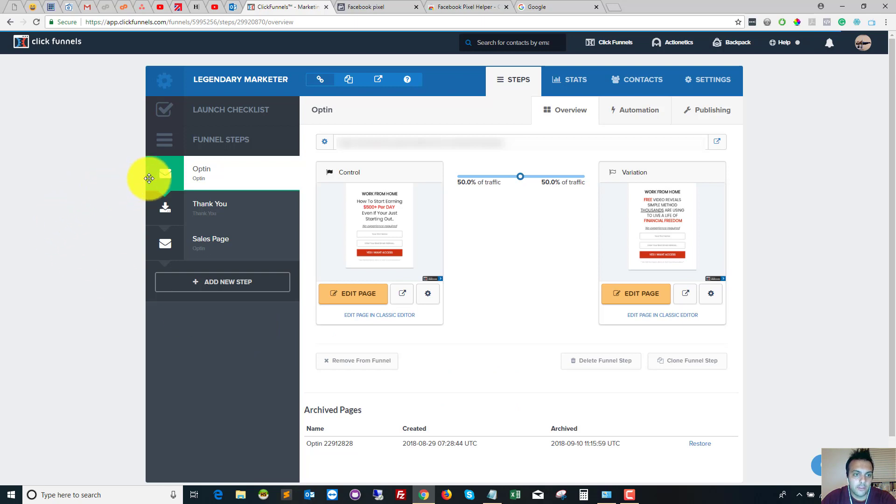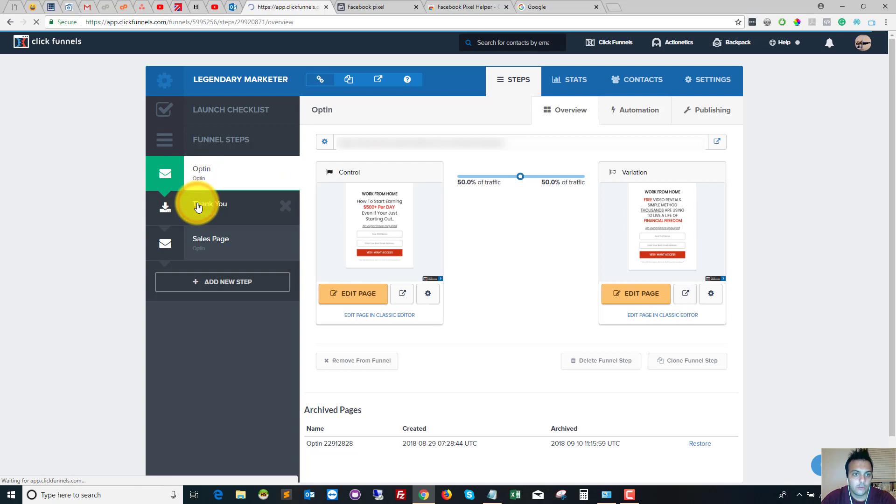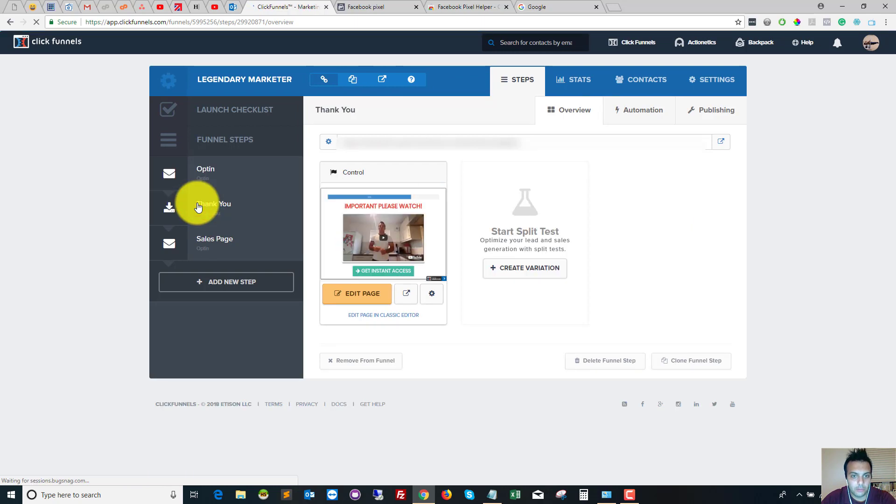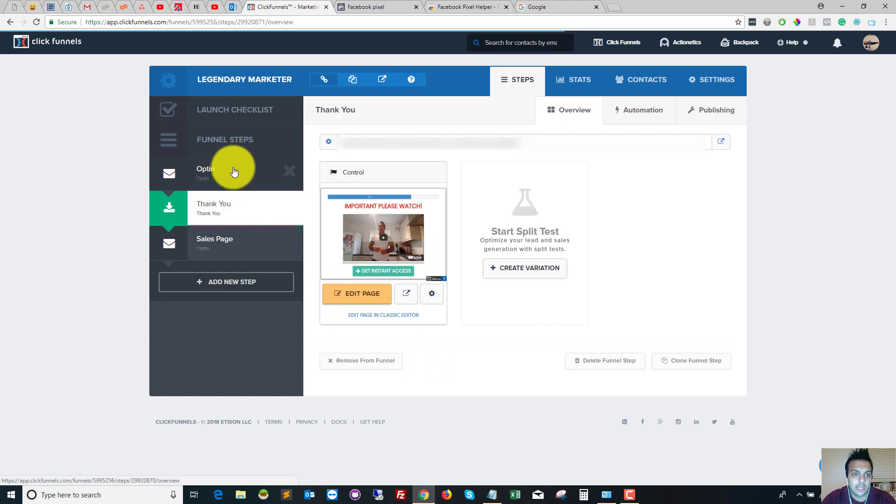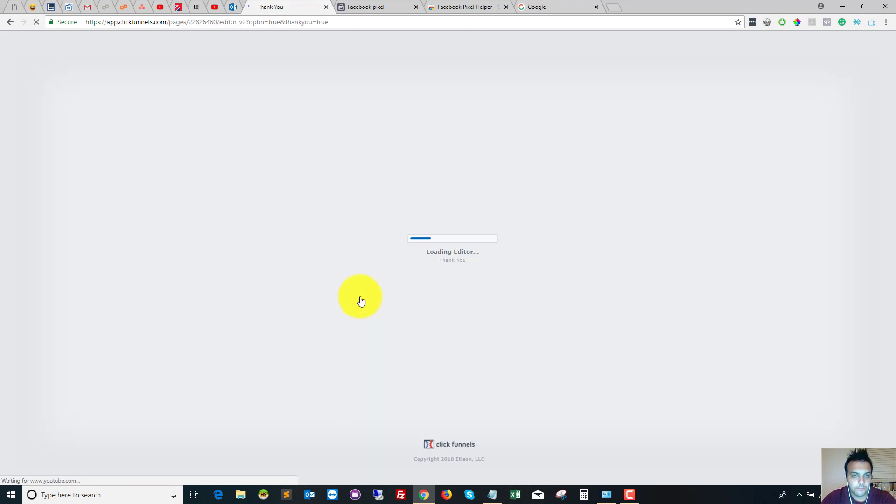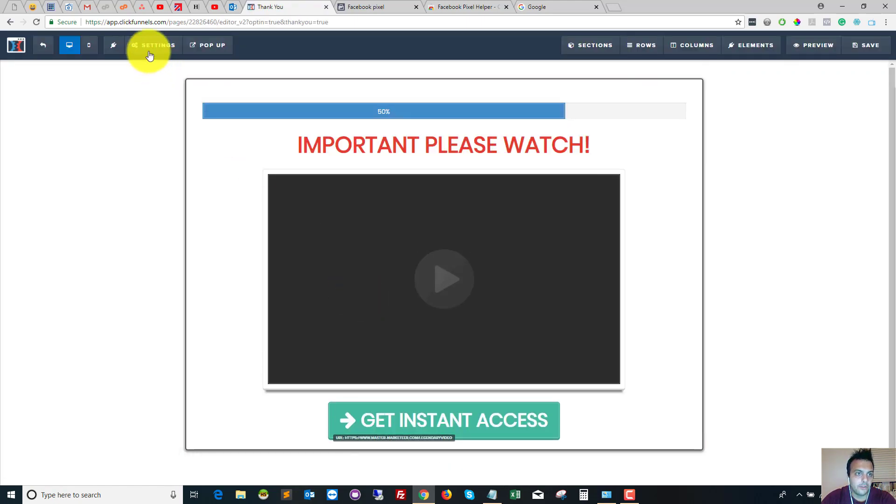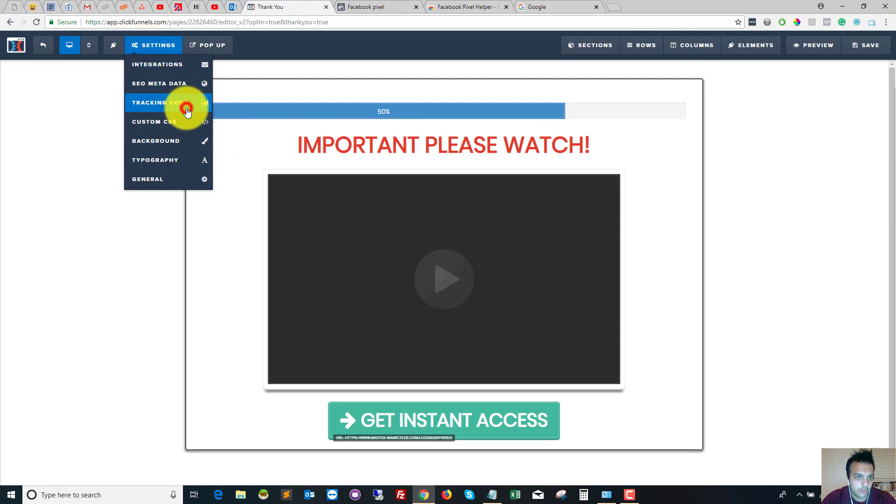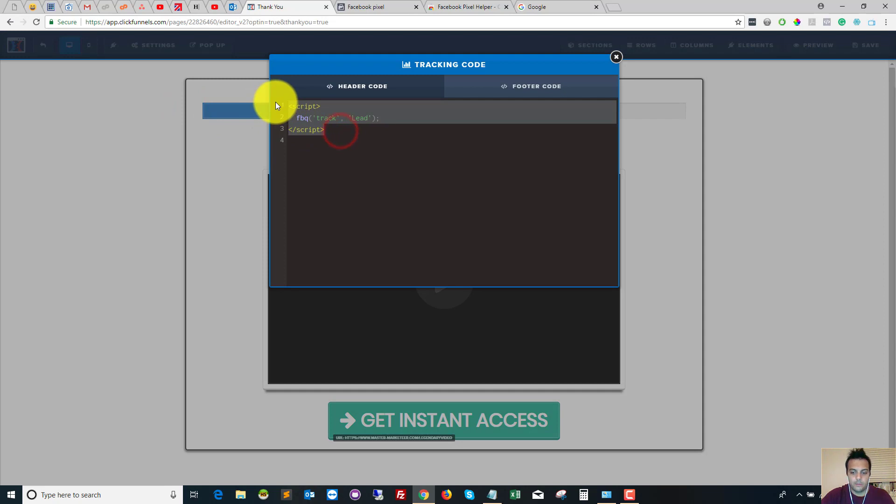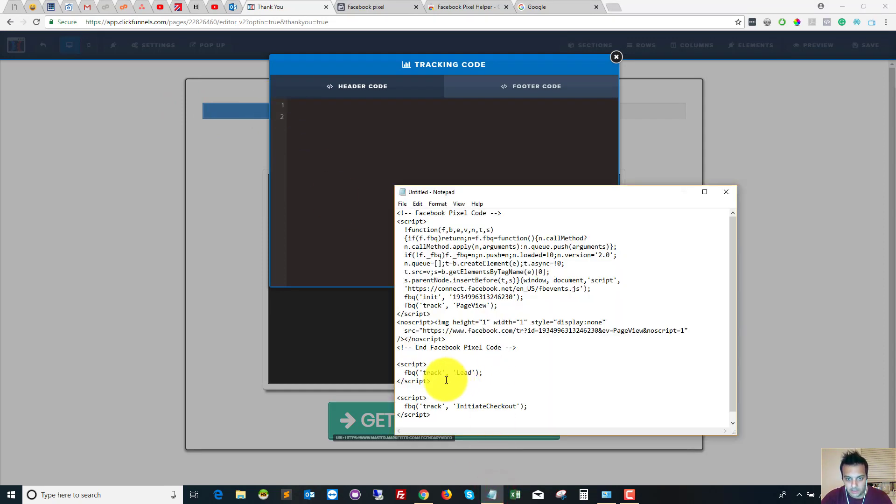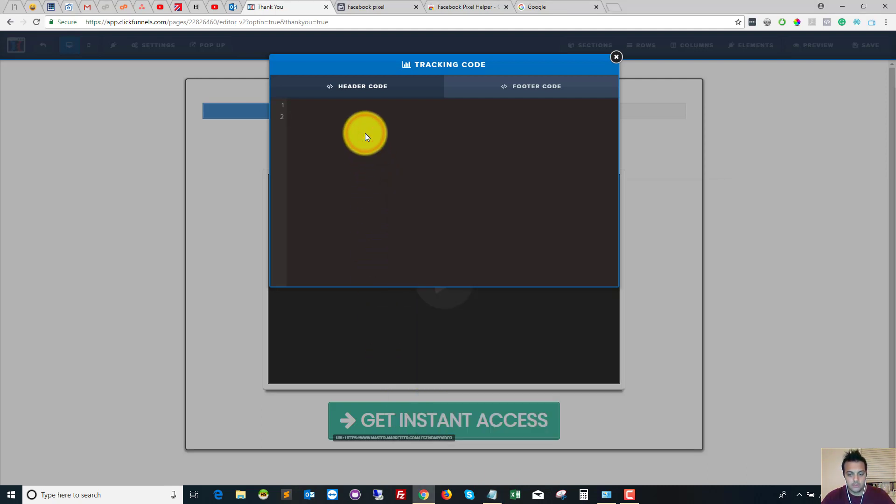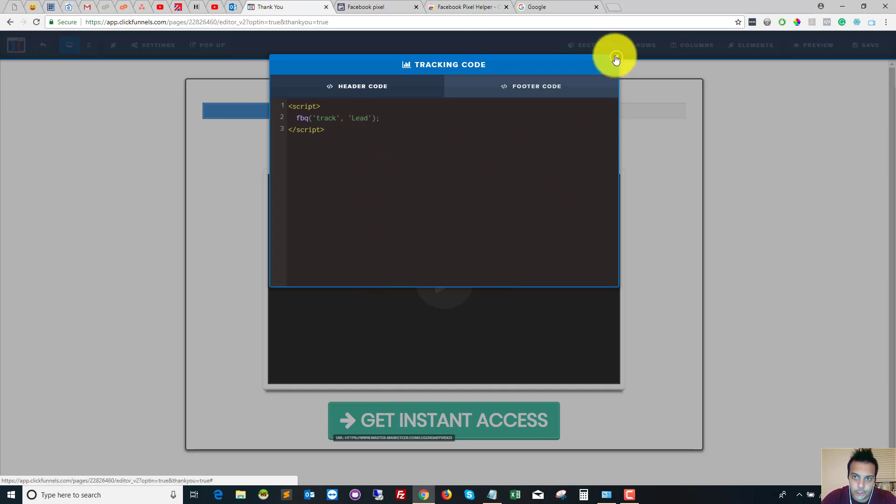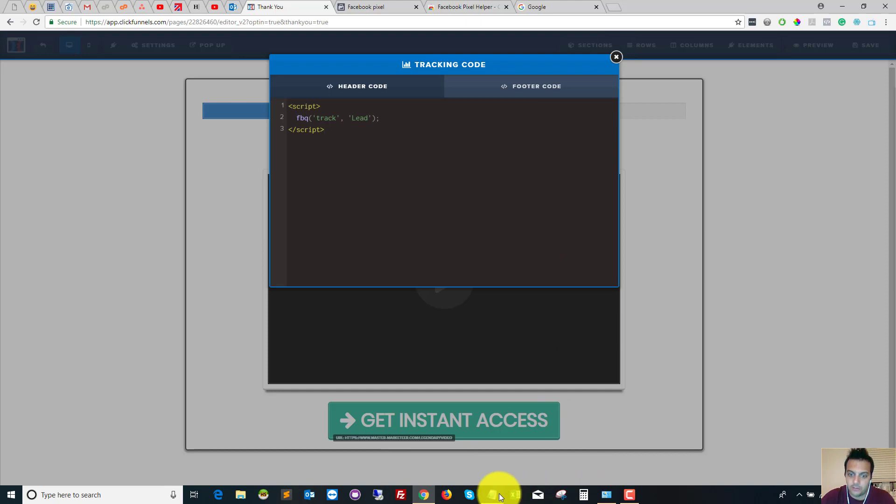In this example, they go from my opt-in to the thank you page. So on my thank you page, that is where I'm going to want to install my lead event, because someone's only got to the thank you page because they've given me their name and email address in the opt-in. So you go to Edit Page, and then you go to Settings, and then Tracking Code. I've already got the code in there, but I'll take it out just for the demo. So I copy that code there, which is the lead code, and I paste it in, close it down, and then save it.